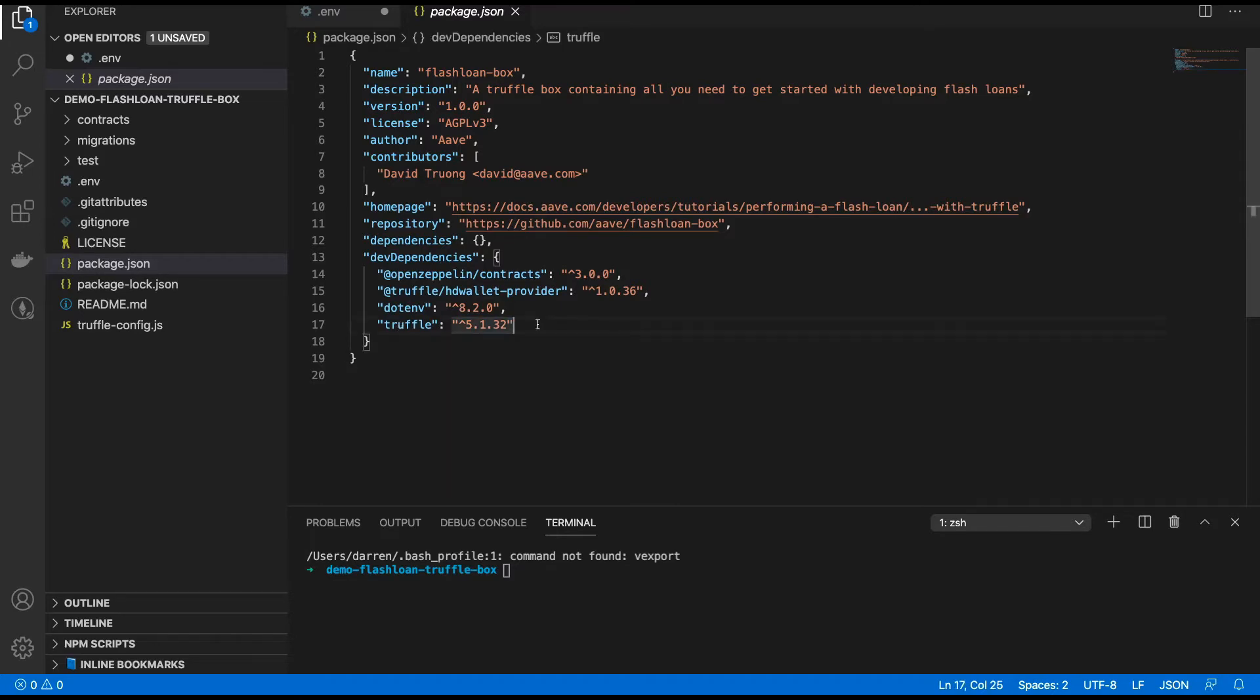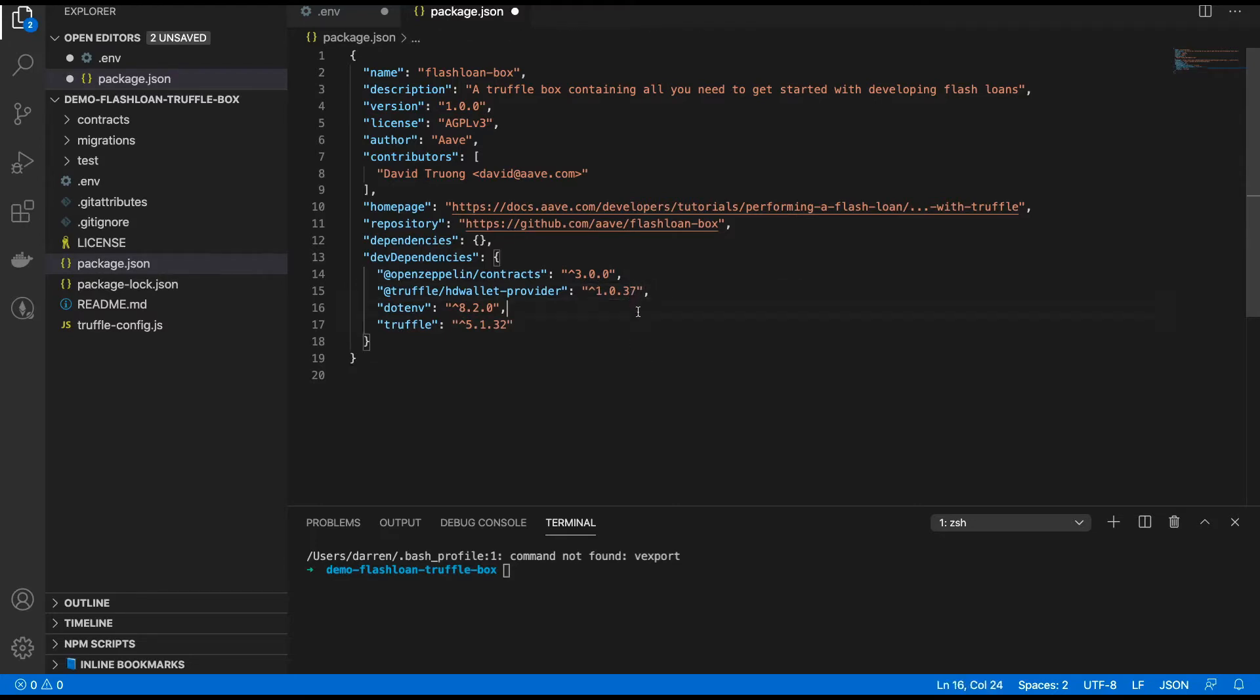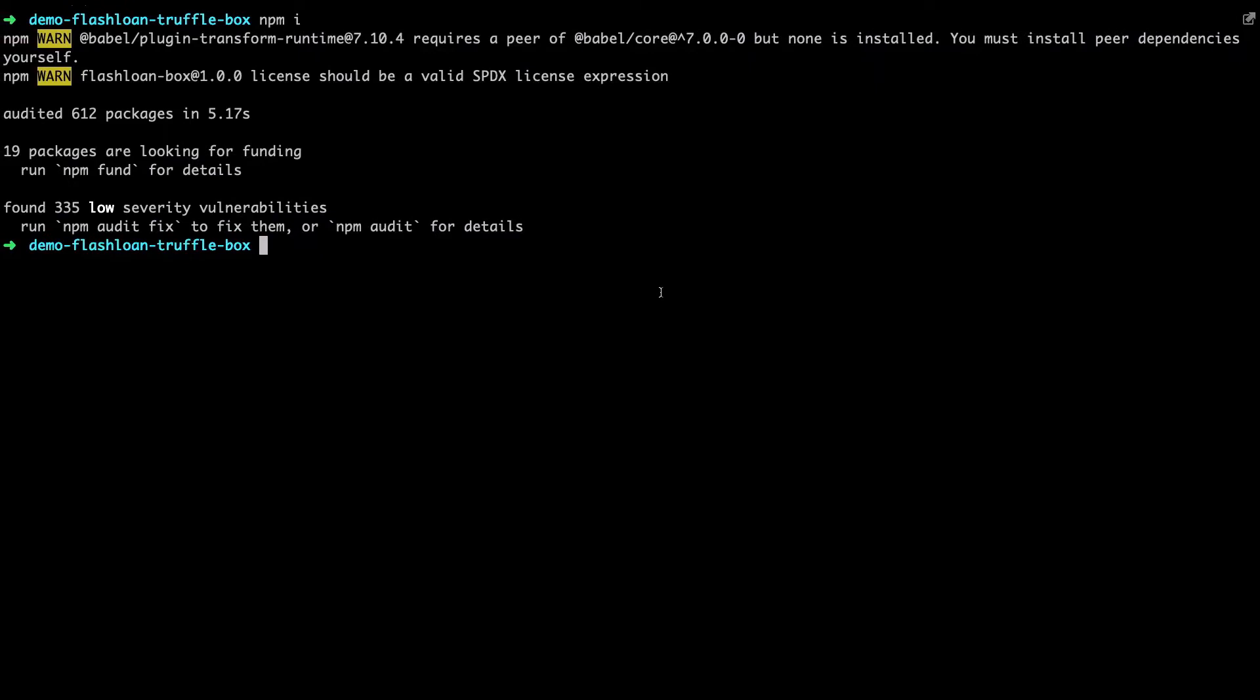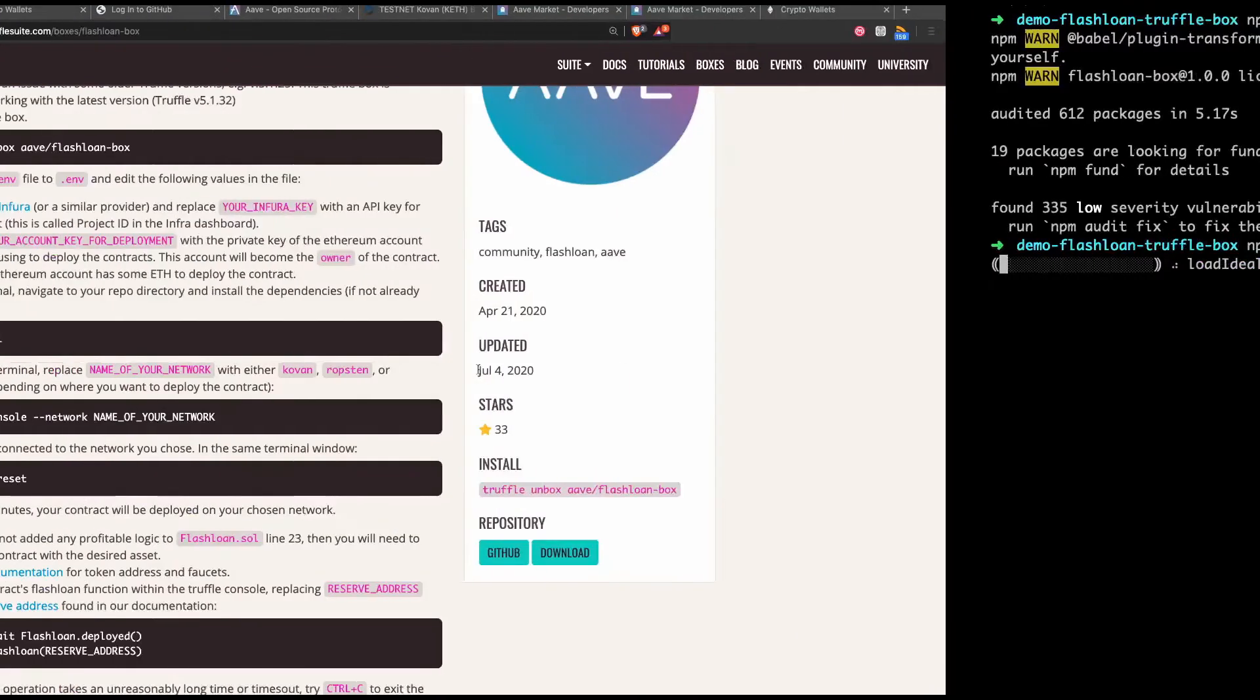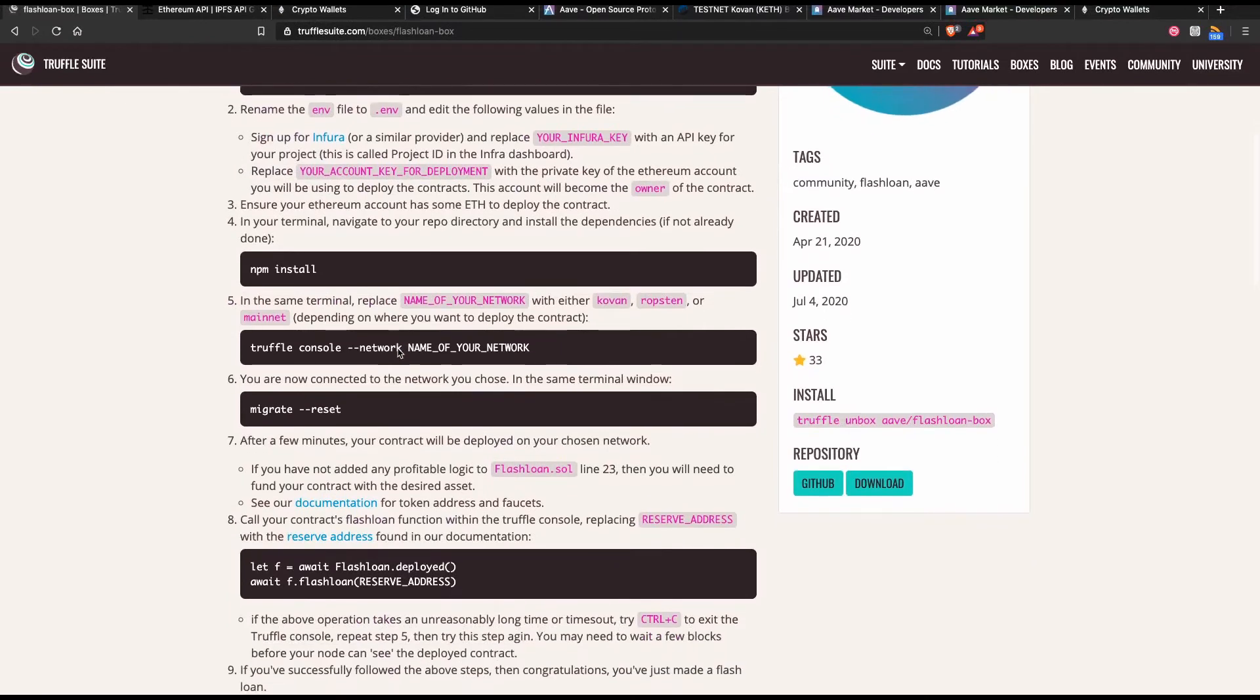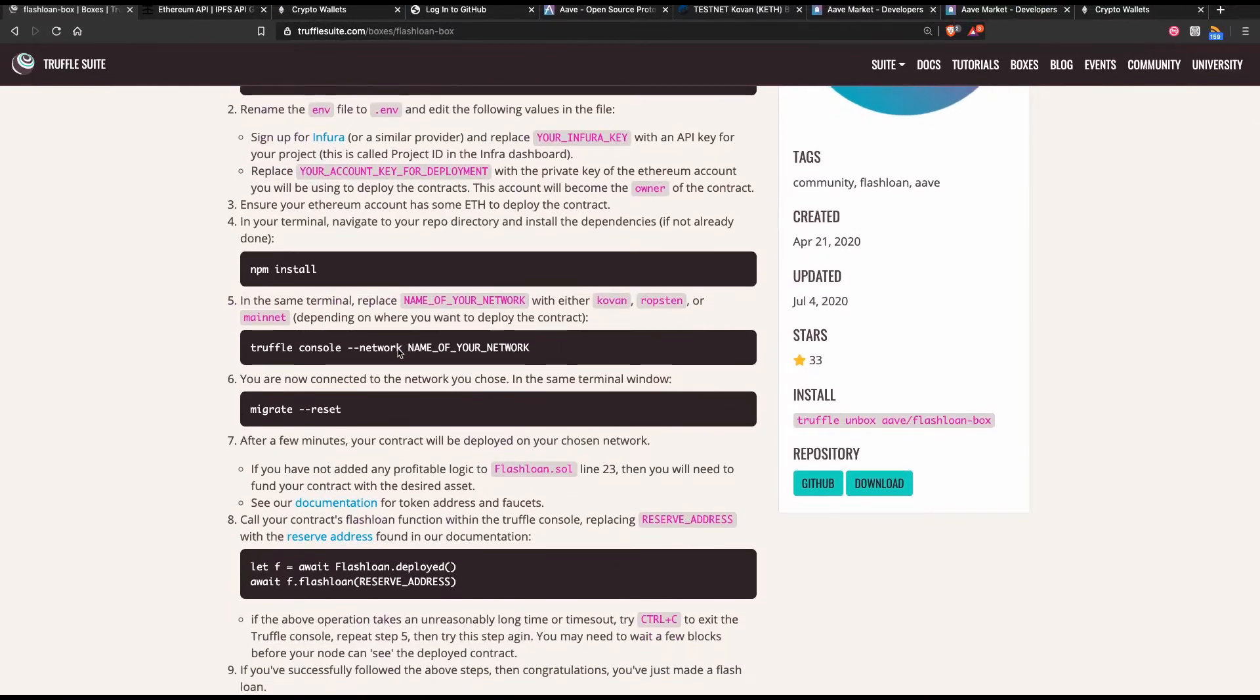By the way one thing I've noticed is that it's a good idea to bump this up to 3.7 in fact when we use this. So I'm going to do that now. If I run npm install again we should get the latest version of the wallet there.